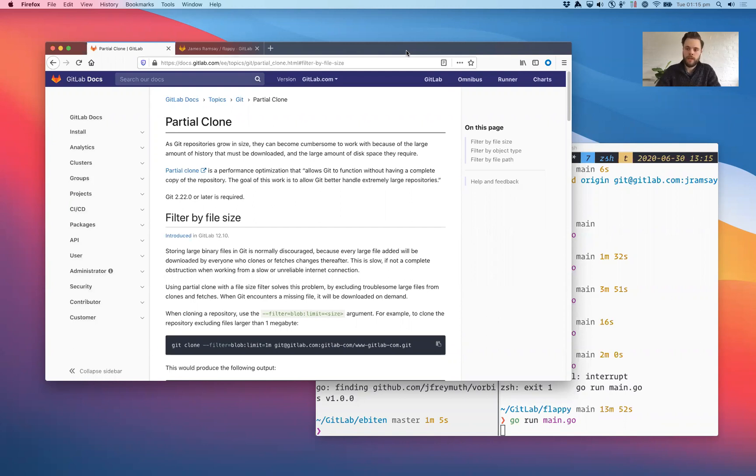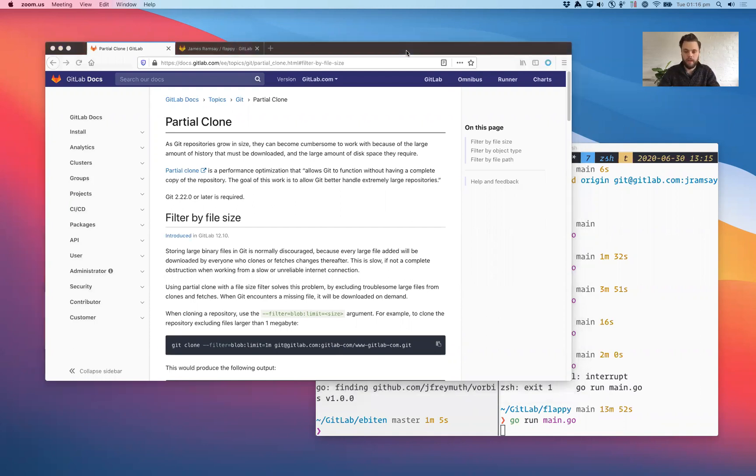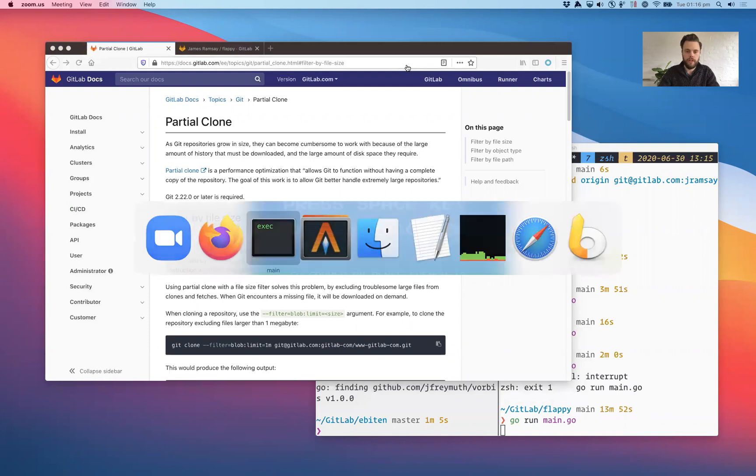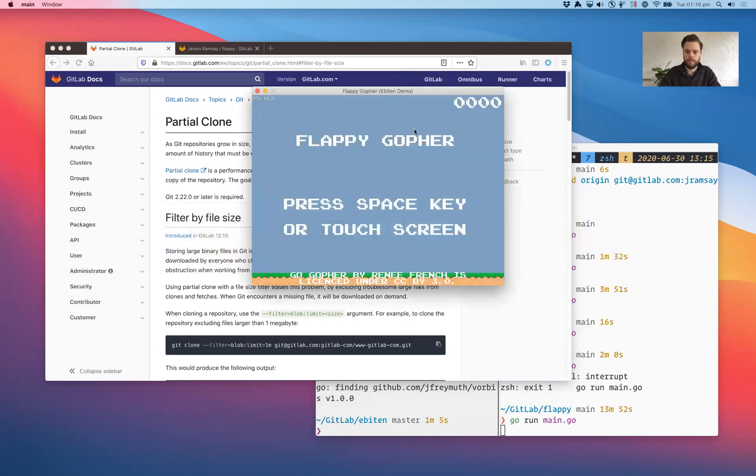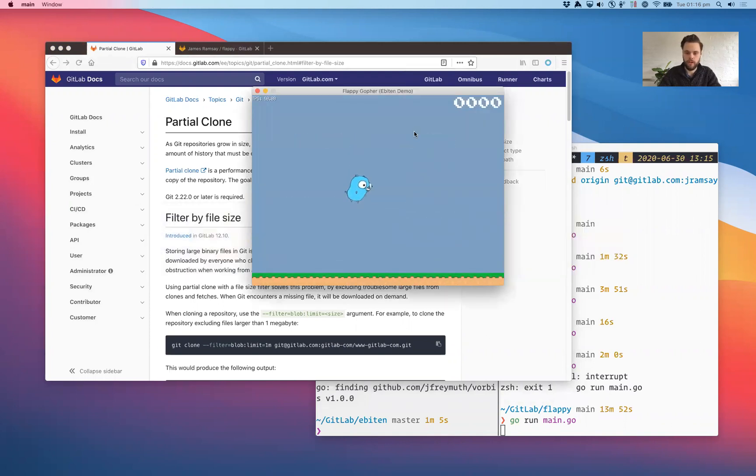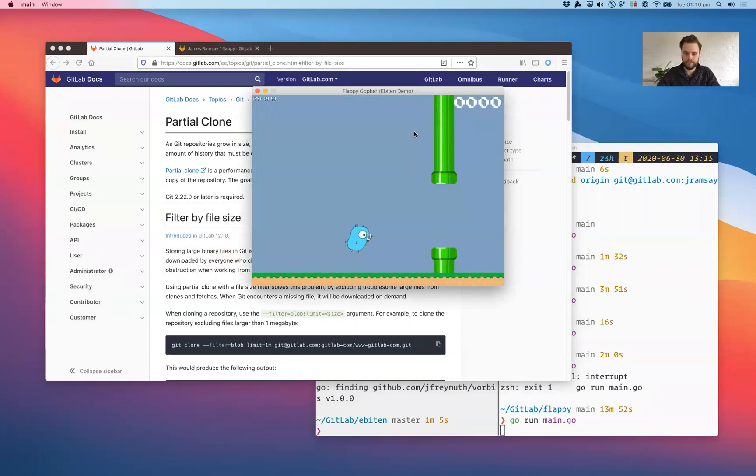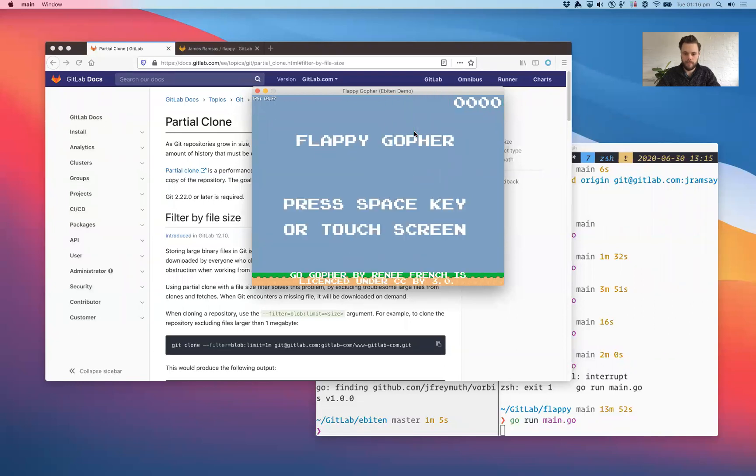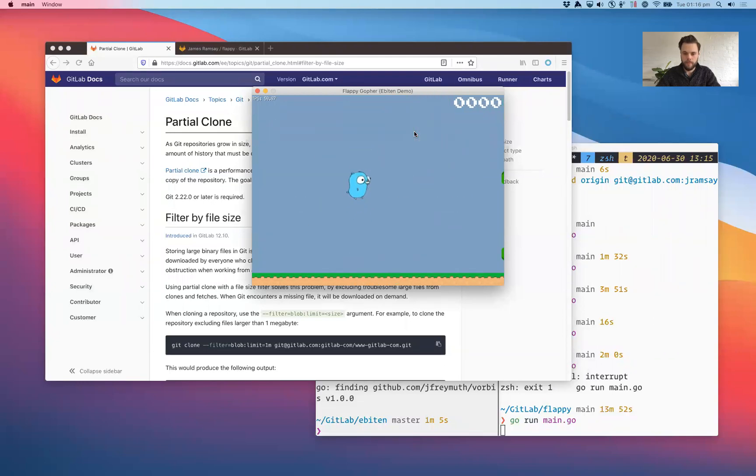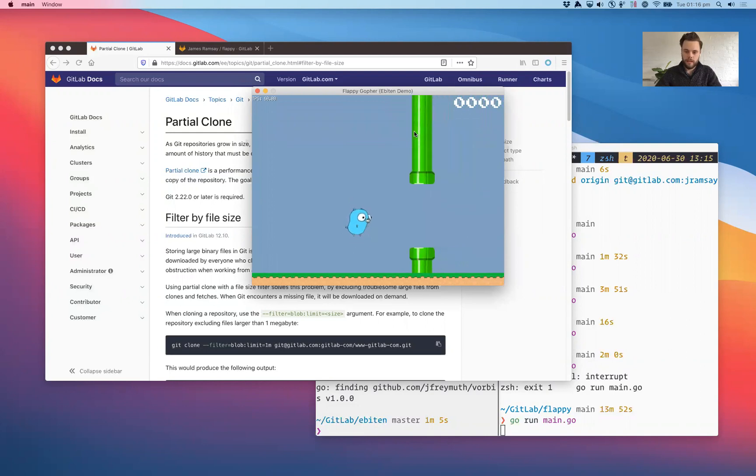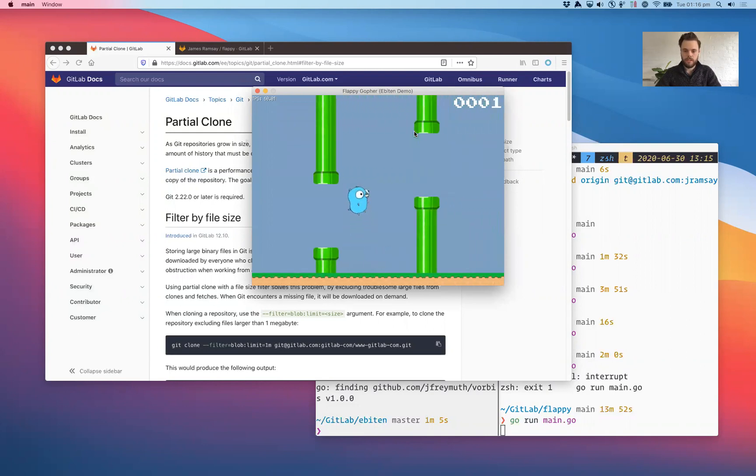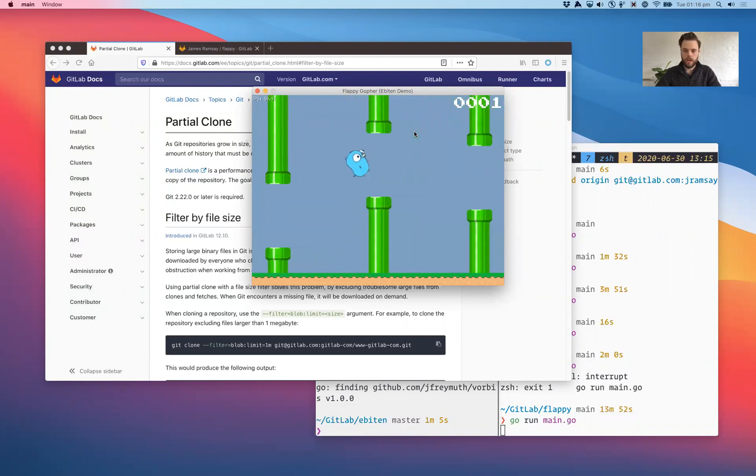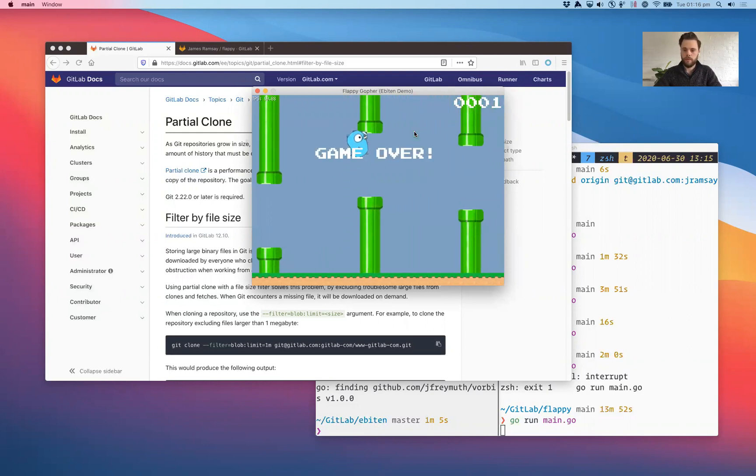I think the easiest way to explain this is with a quick demo project and I've got this small little video game here which is a knockoff of Flappy Bird and I am terrible at it. You'll see here that we've got some sound effects, we've got some textures or tiles and we've also got some font as well.